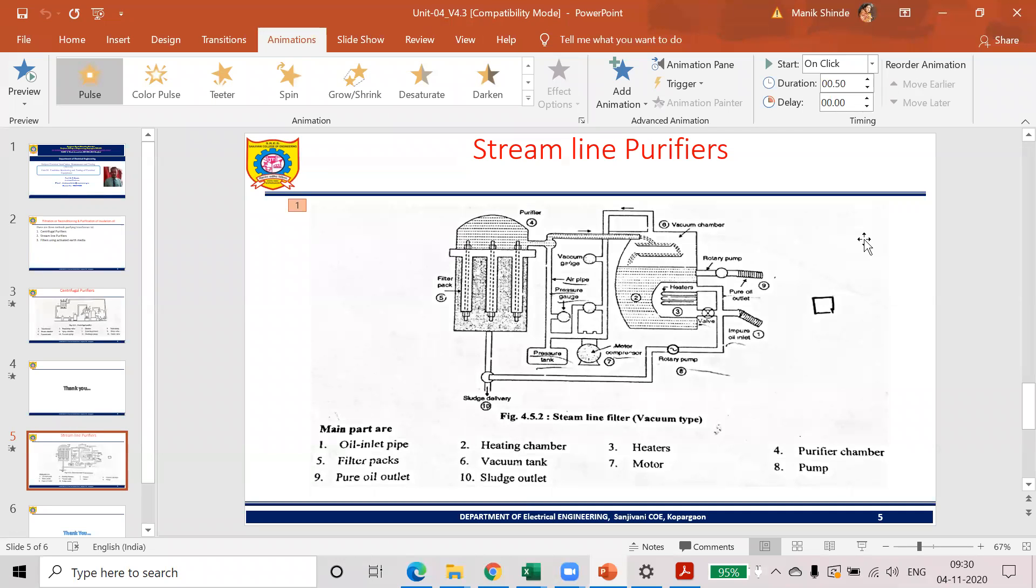Now, in transformer reconditioning and oil filtration, we will see the second method that is streamlined purifier or vacuum type of filtration. This is the construction diagram, we will see one by one.